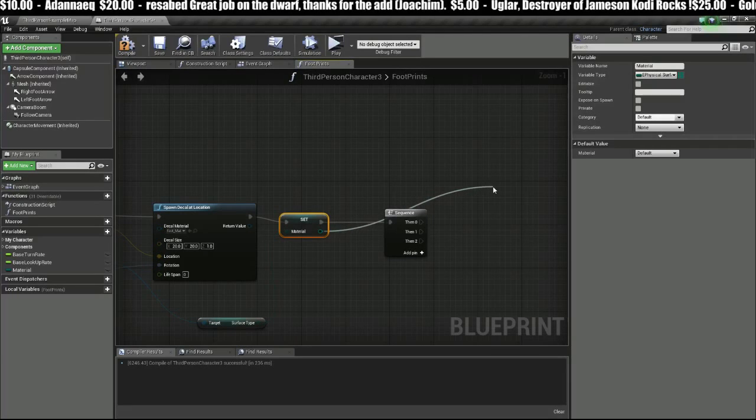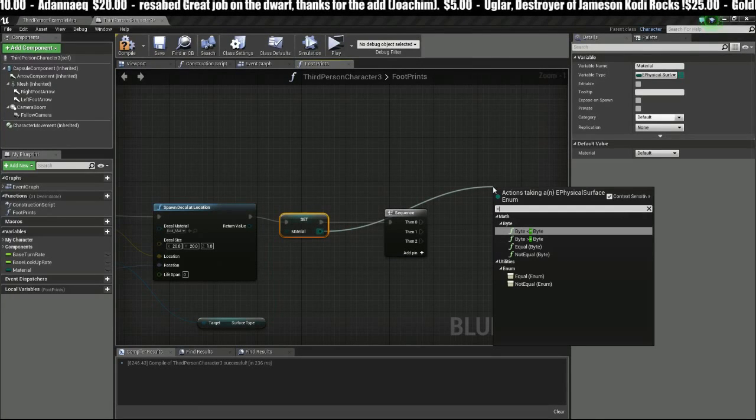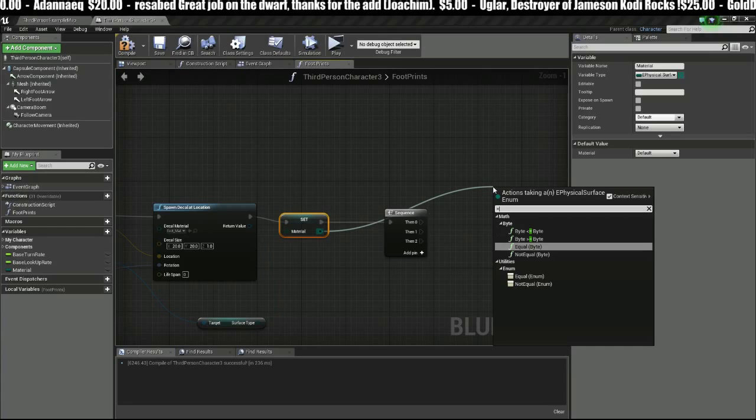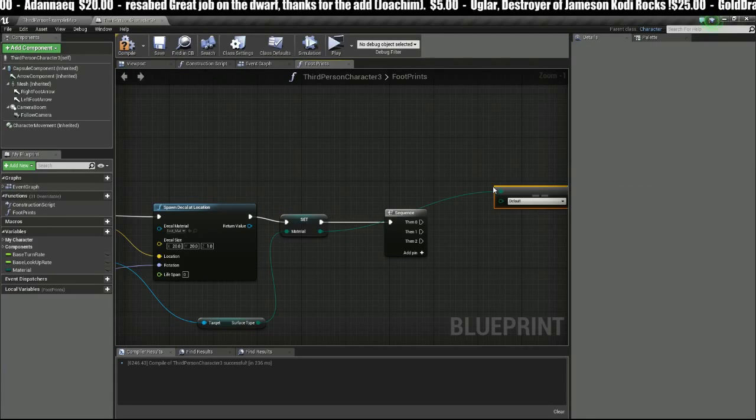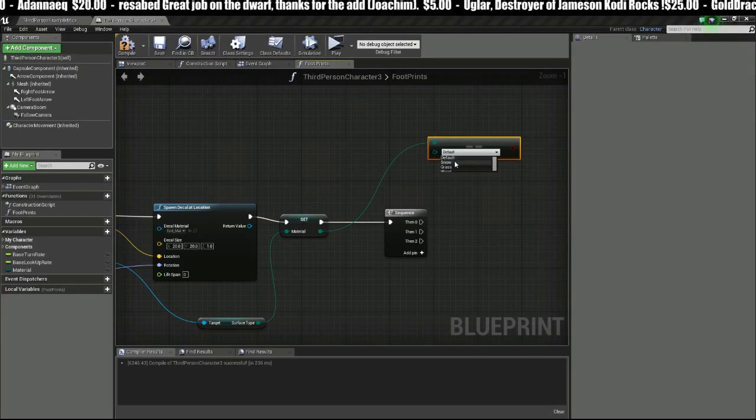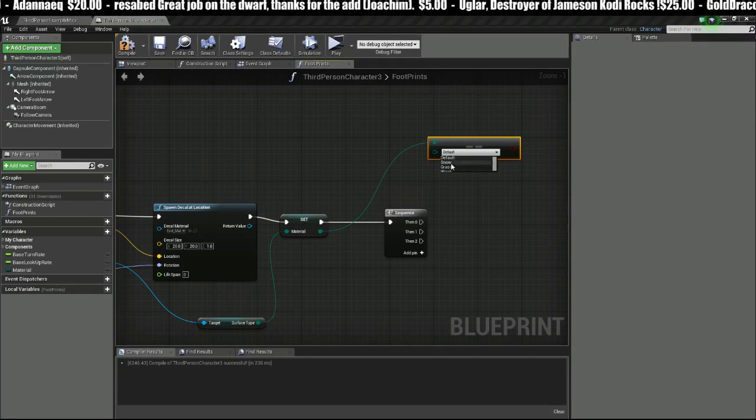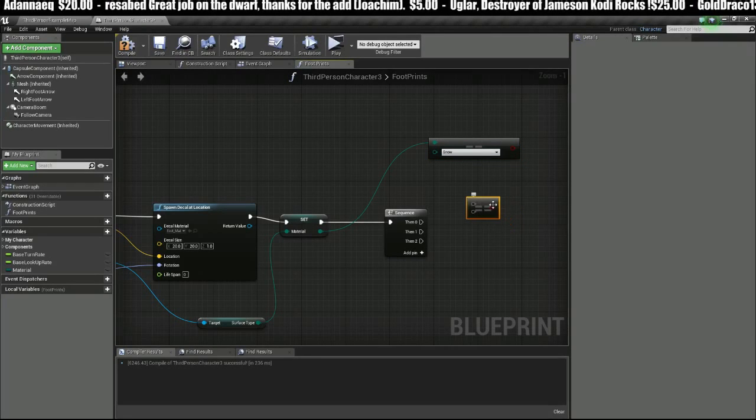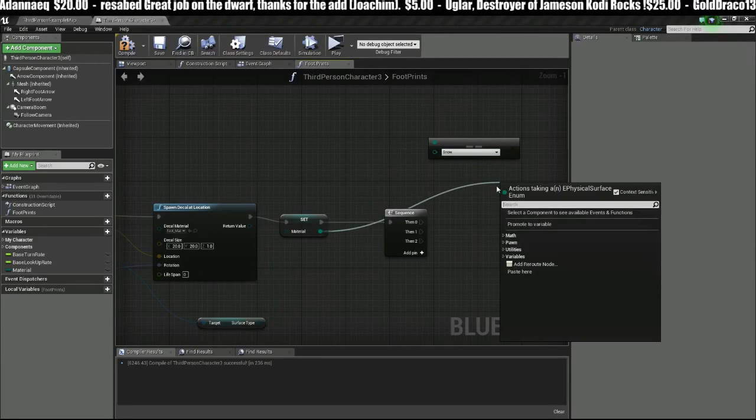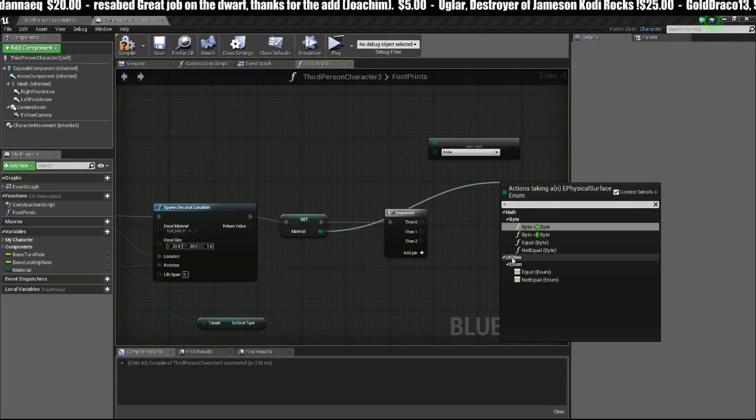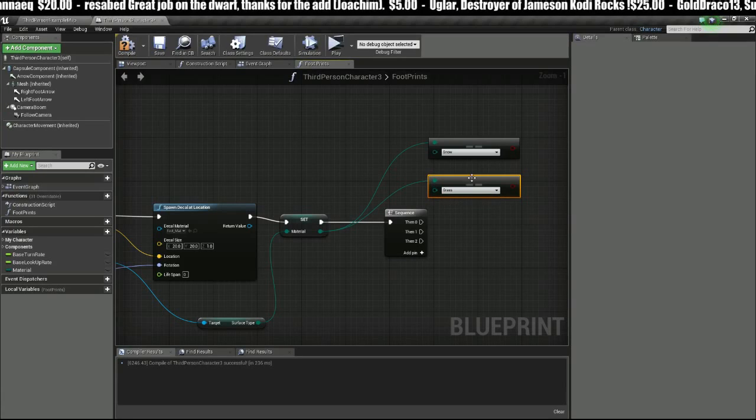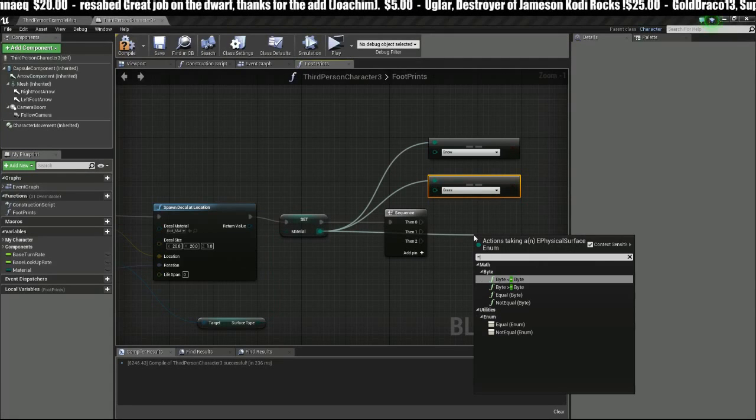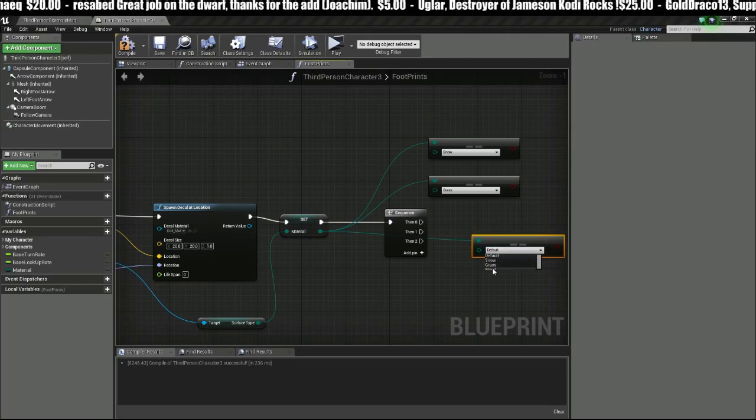Then we're going to take this property and say Equal to, by just putting the equal sign, and we're going to choose Enum. On the enum dropdown we have a list of all our material types, so we'll choose Snow. Copy-paste. We've got to pull off each time: Equal to Enum Grass, Equal to Enum Wood.